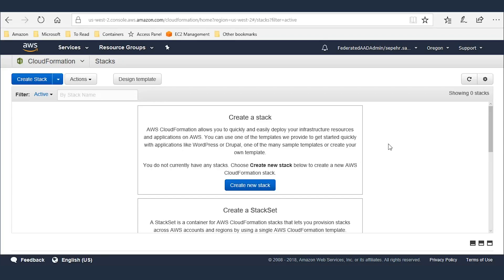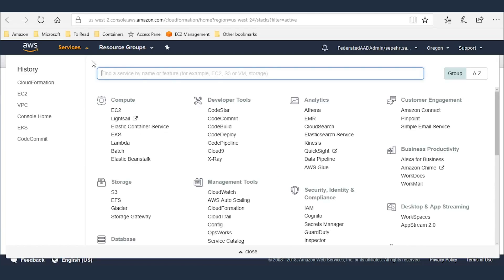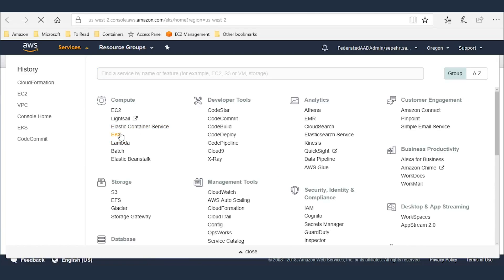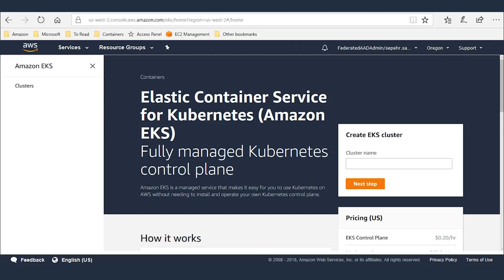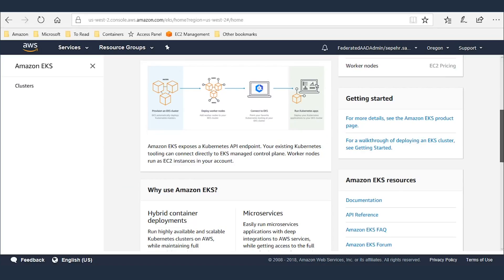As you can see, I've logged into AWS console. This is Oregon region, and this is my cloud formation console. There are no stacks created here yet. I go to Amazon EKS. Again, you can see there are no EKS clusters created yet in this account.